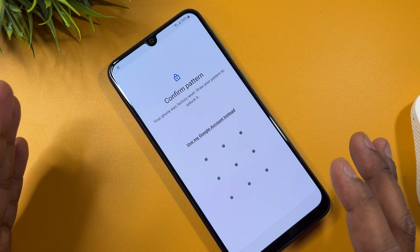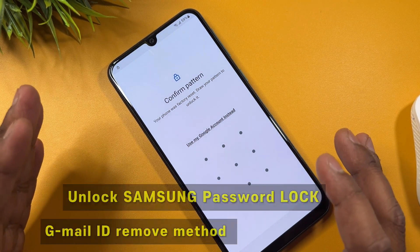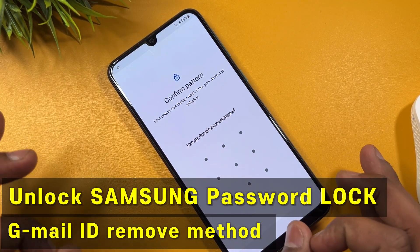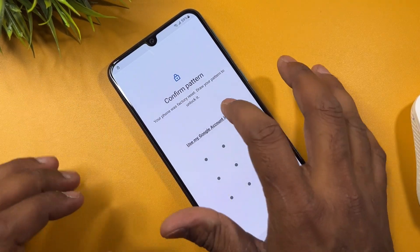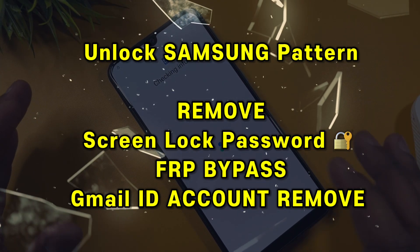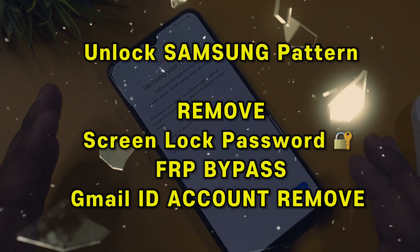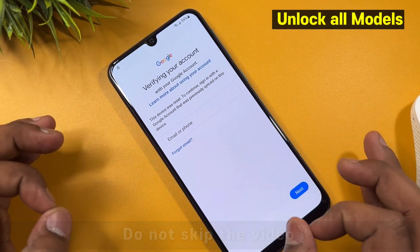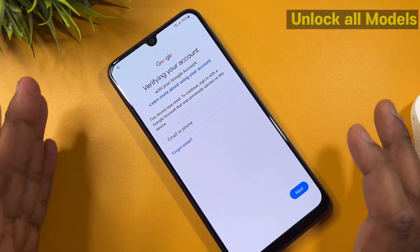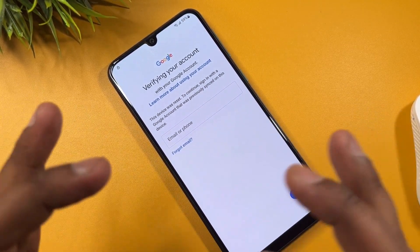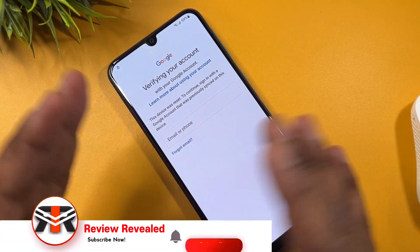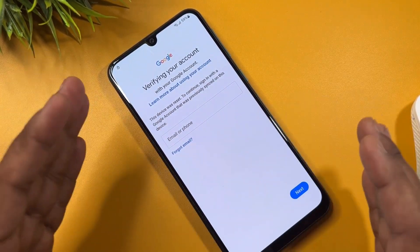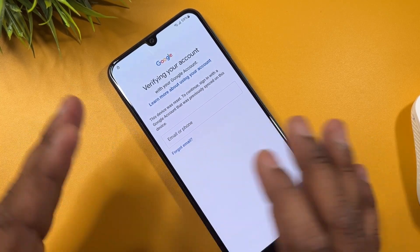Welcome back to our guide on how to unlock your Samsung device by bypassing the Factory Reset Protection, known as FRP lock. If you have forgotten your Google account credentials or purchased a second-hand device with FRP enabled, don't worry. In this video we will explore three effective methods to bypass the FRP lock and regain access to your Samsung device. Let's start without any time wasting.